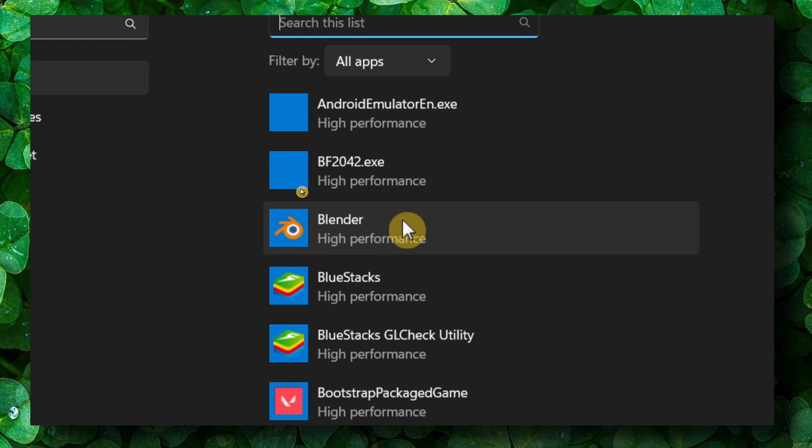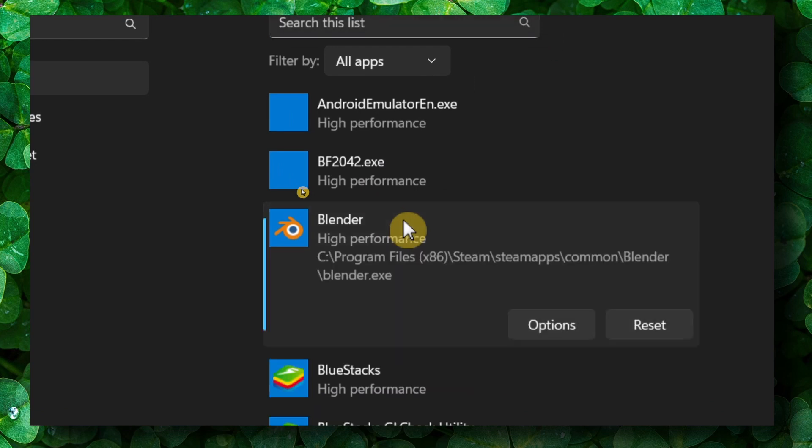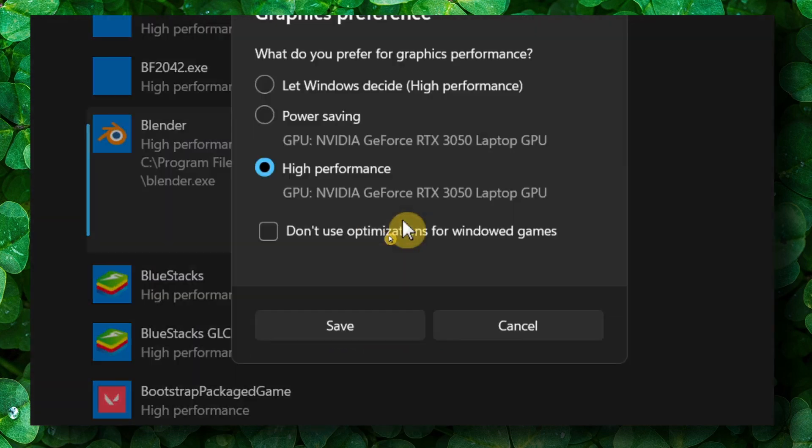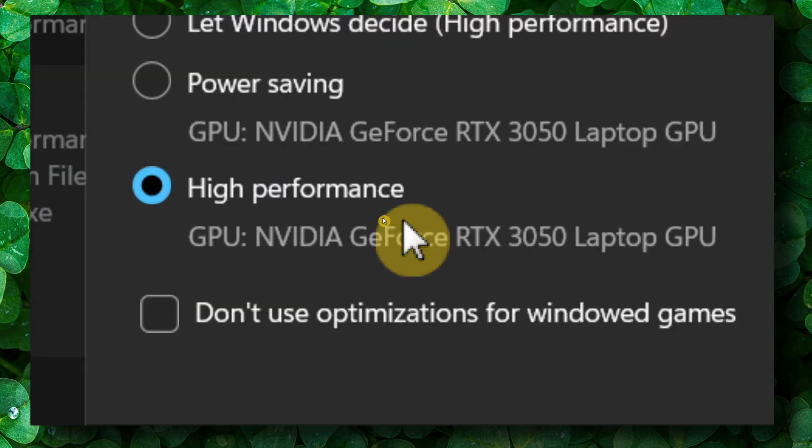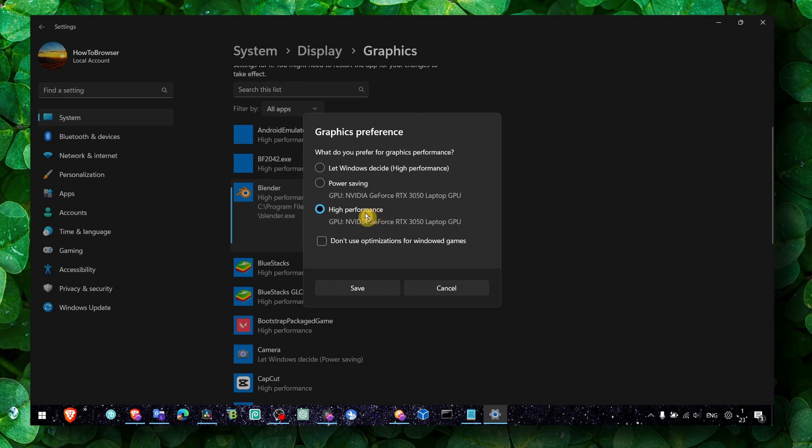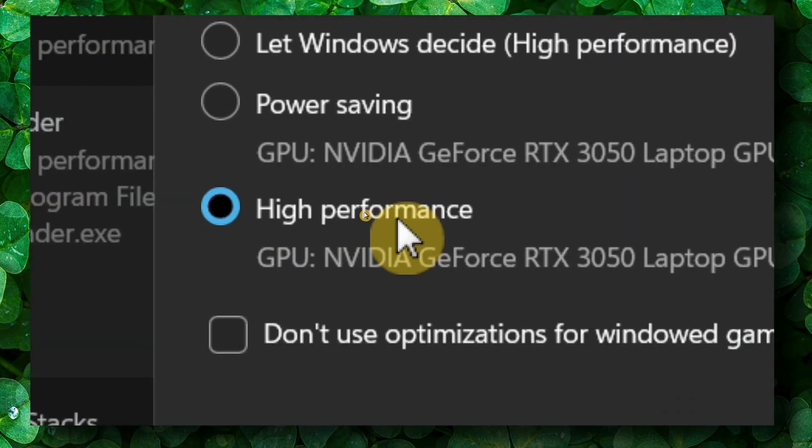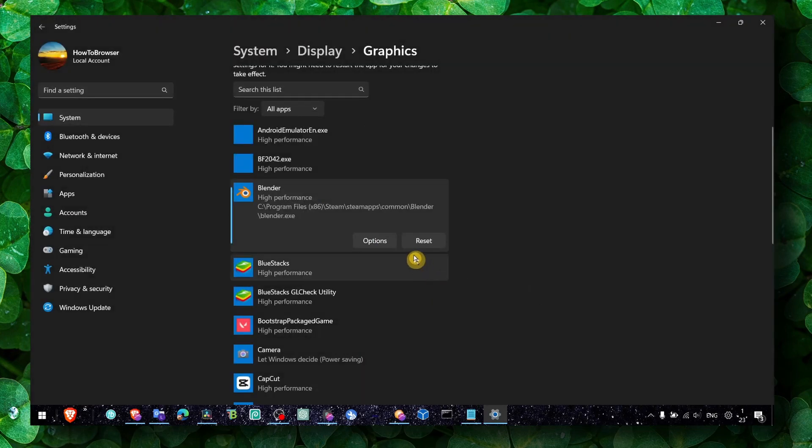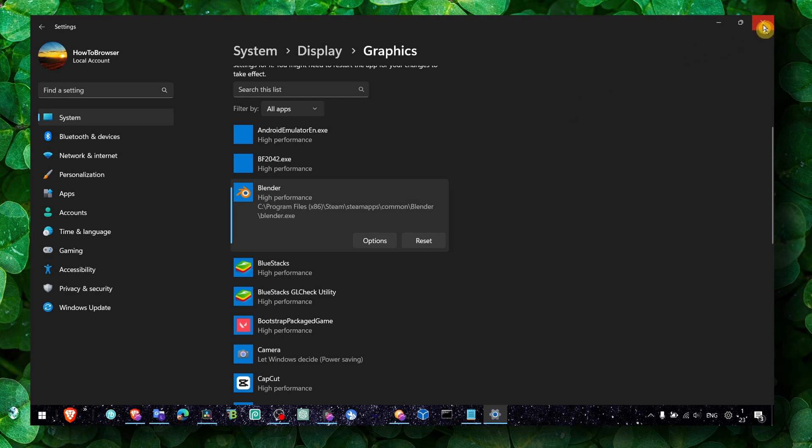Once you've done that, make sure you click on the game, click on options, and then select high performance. This will ensure that your computer will use your GPU and this will potentially fix the crashing. Now let's move to the next step.